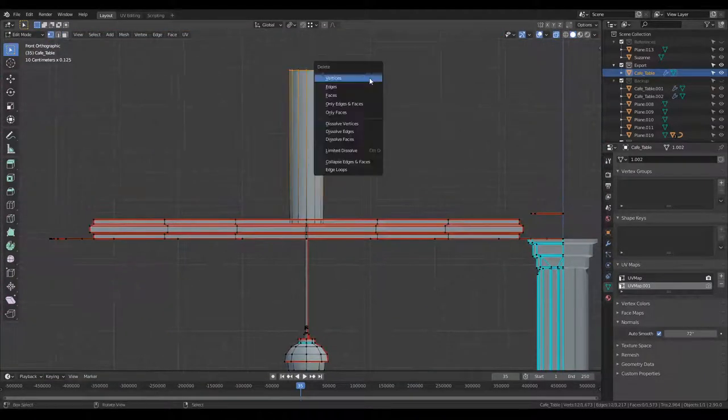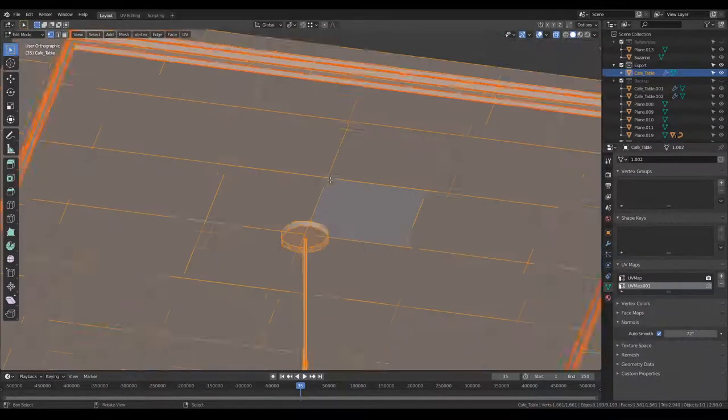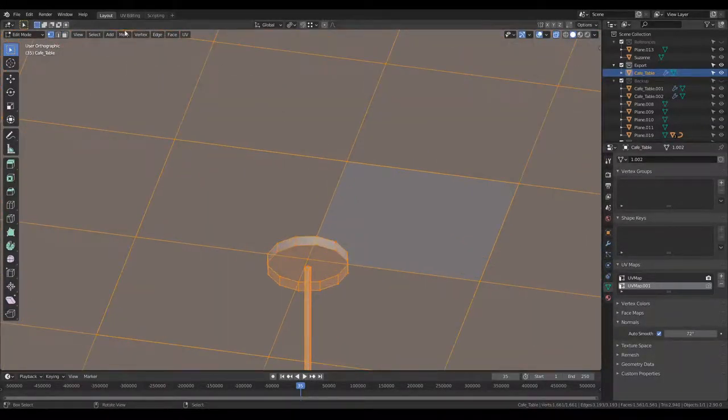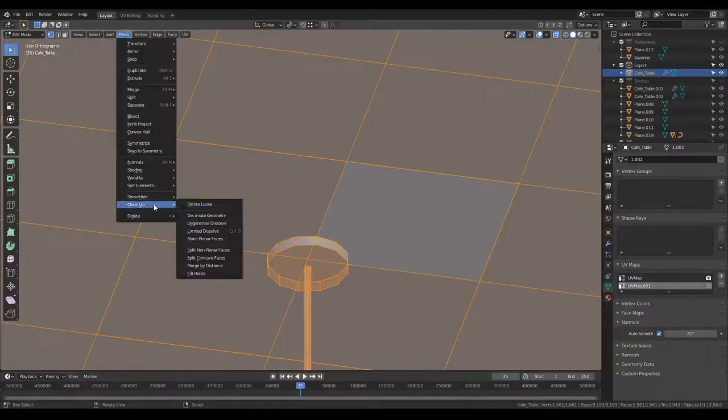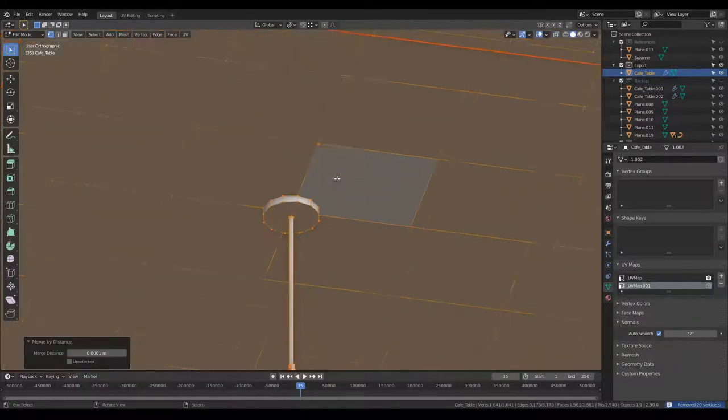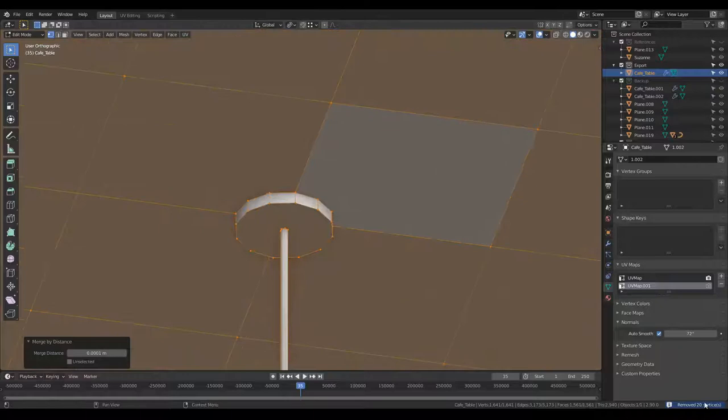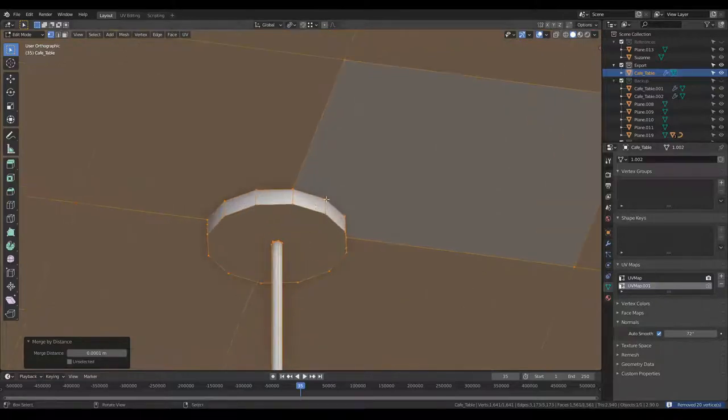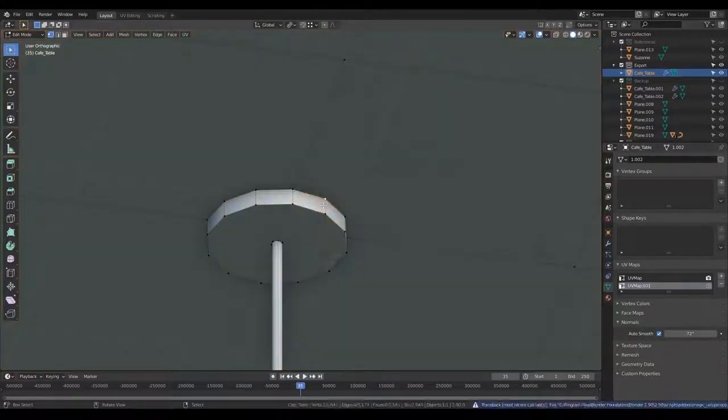I'll delete this top part again and select everything. Then I'm going to go to Mesh, Clean Up, and Merge by Distance to delete the double vertices. Now everything is connected.